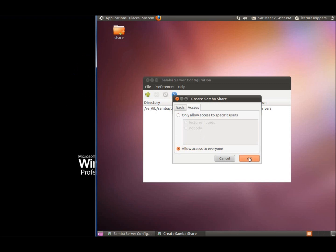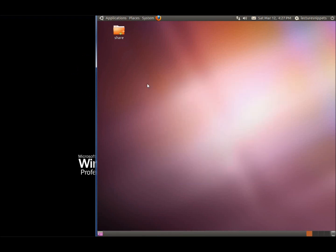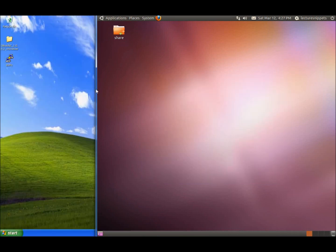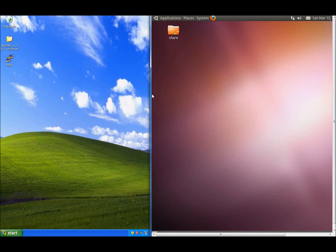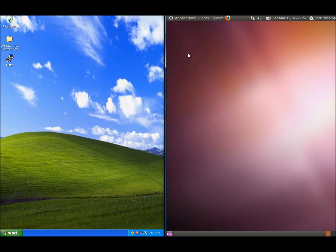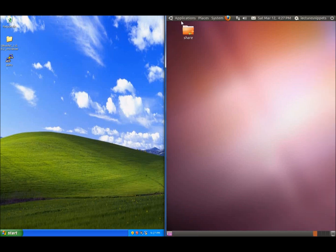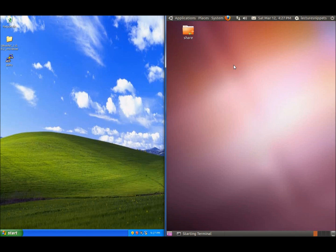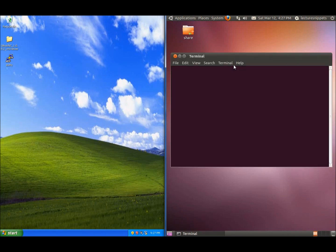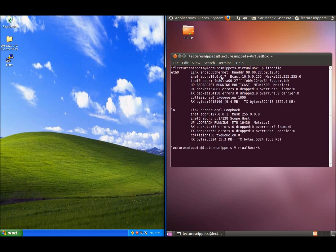Now we're going to go over to the Windows machine and connect to this share. First I need to figure out my IP address. Going back to the terminal, we'll type ifconfig to determine our IP address. It's 10.0.0.7.